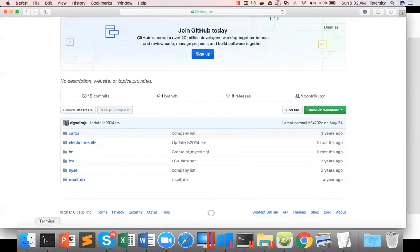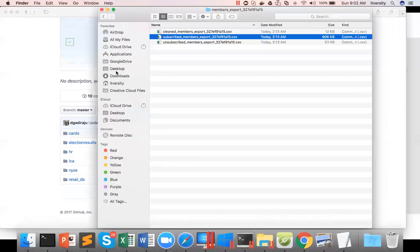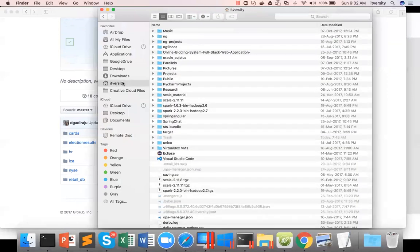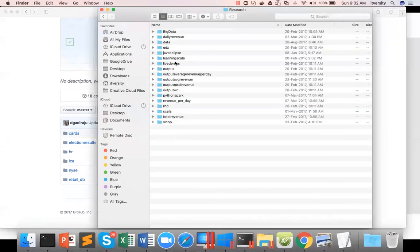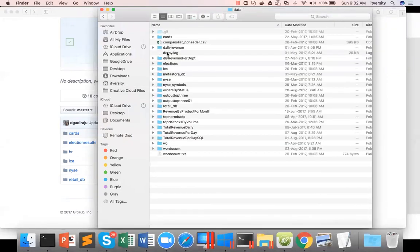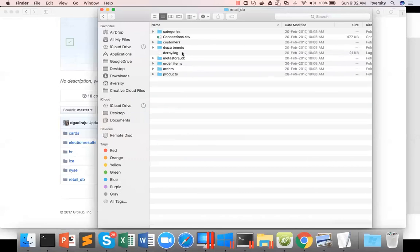In my case, I have unzipped in my home directory of my Mac. There is a directory called research, there is a directory called data. And you can see the retail_db here and you can see the directories here.